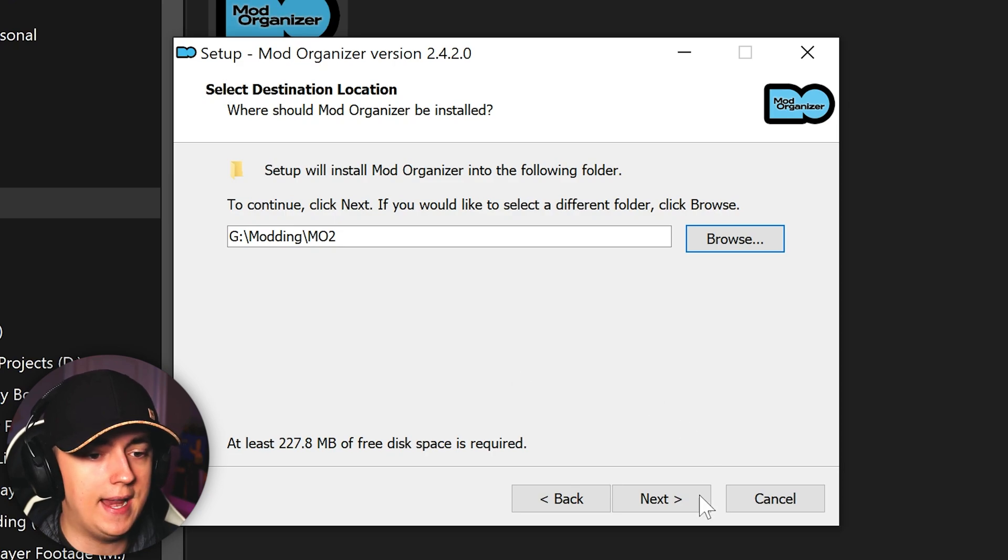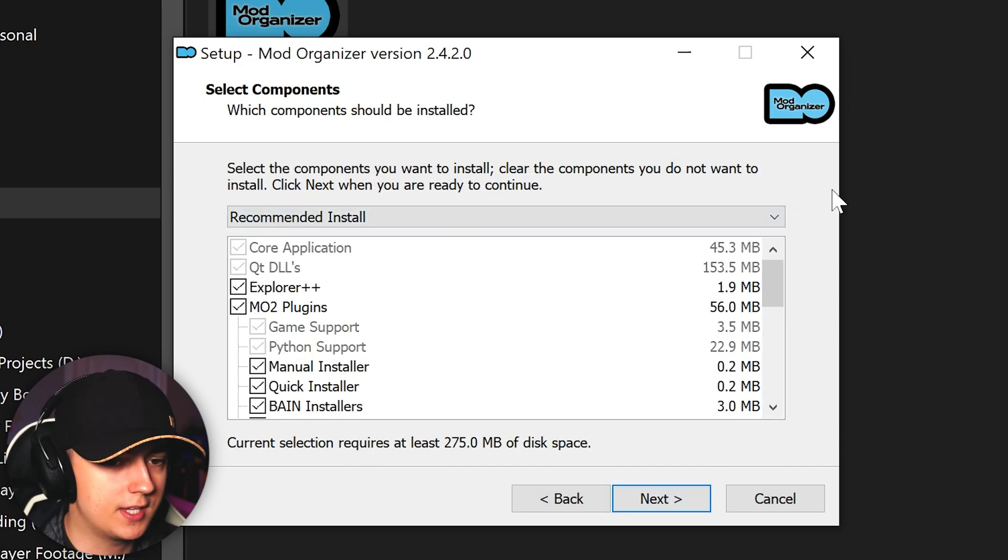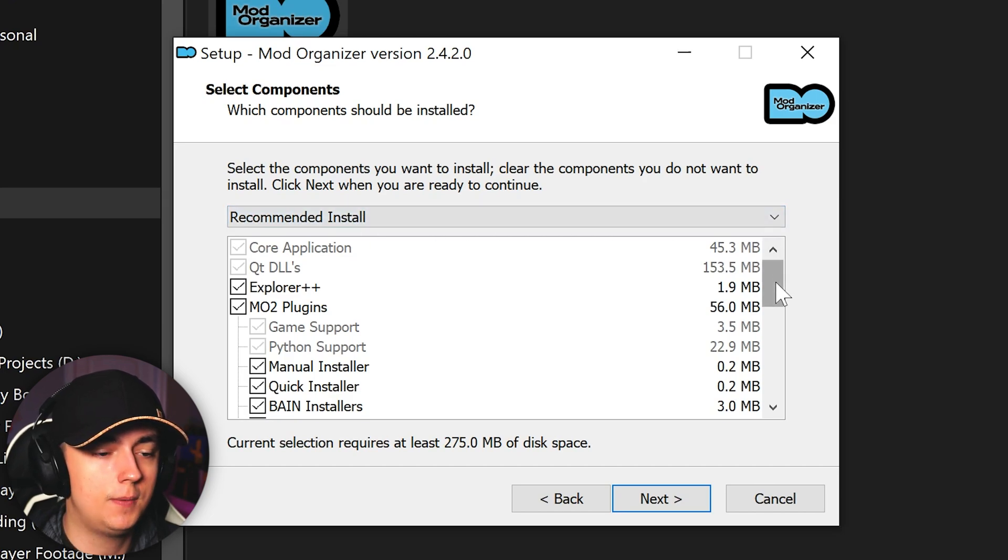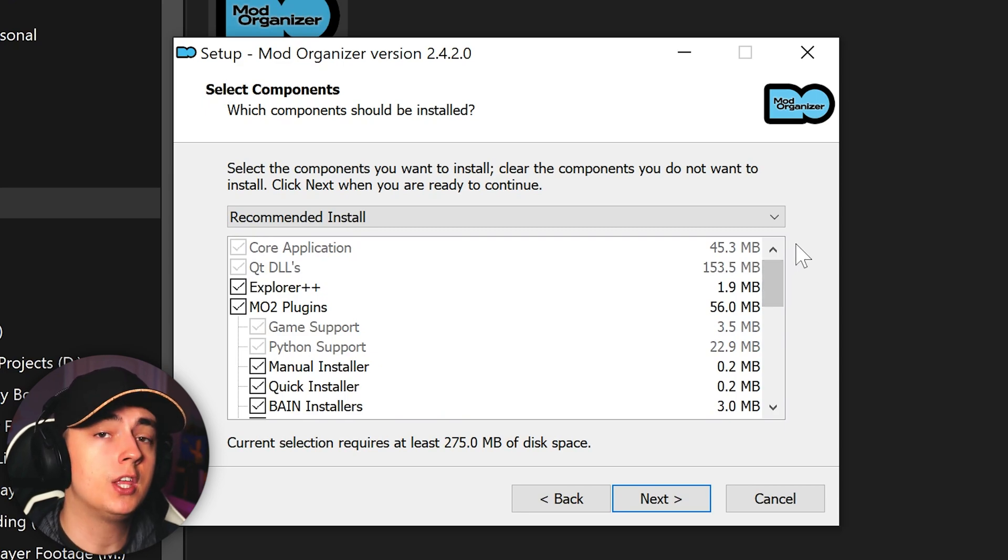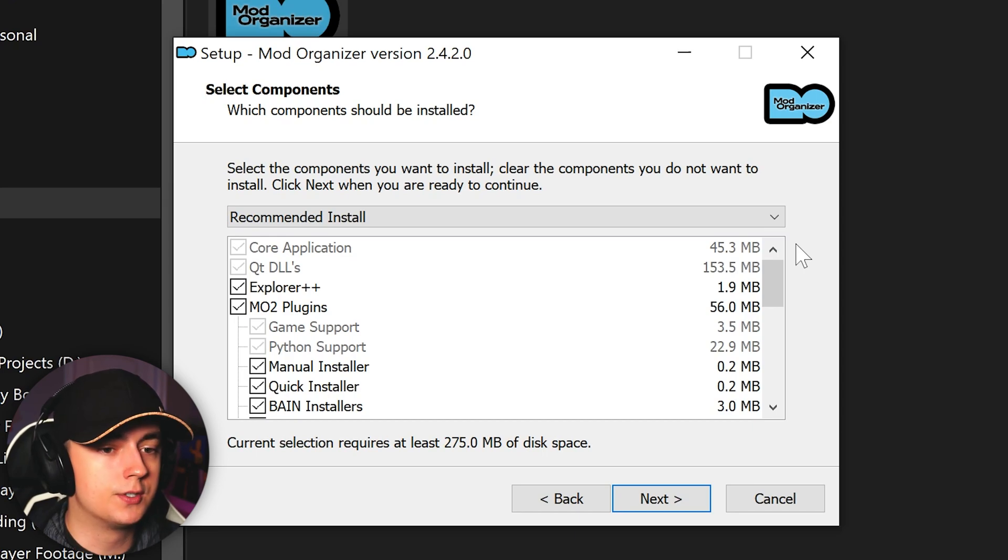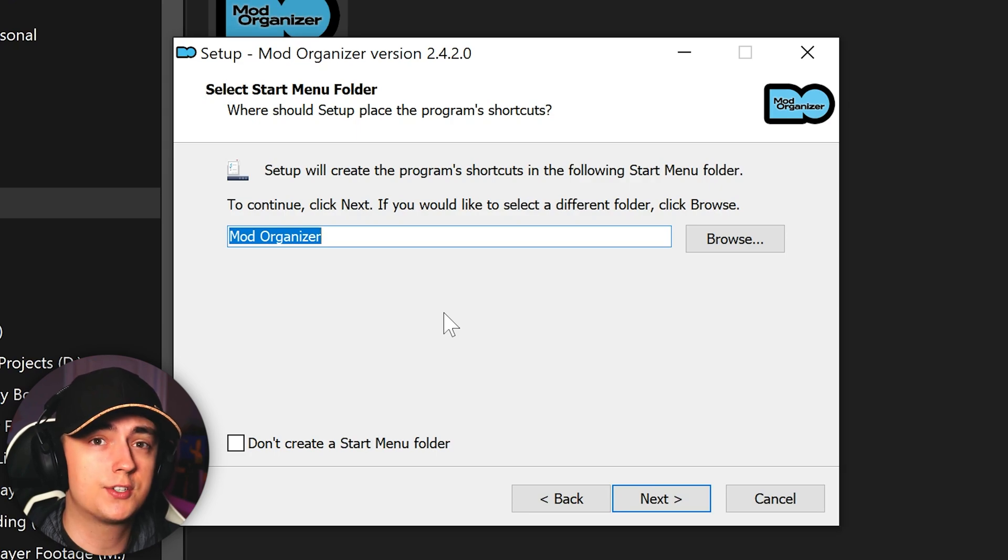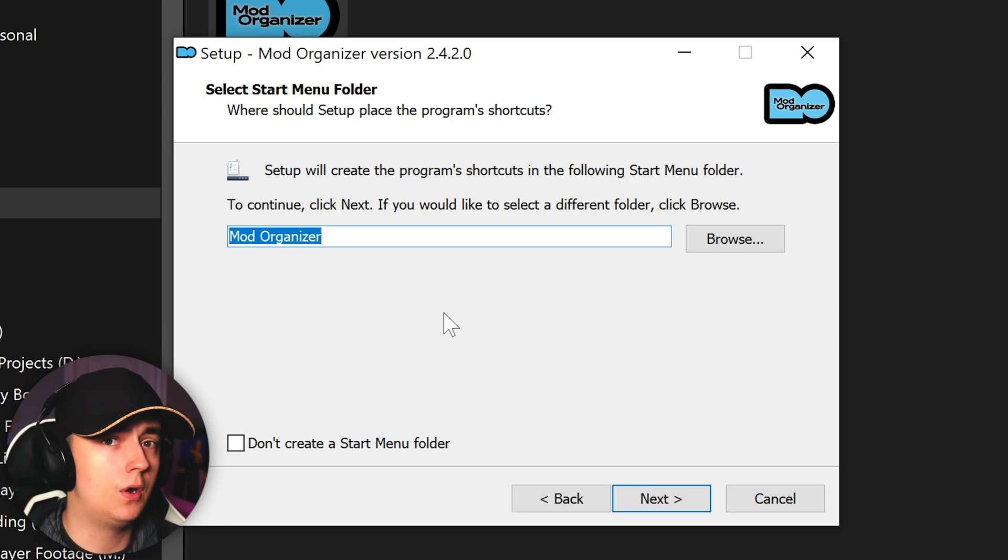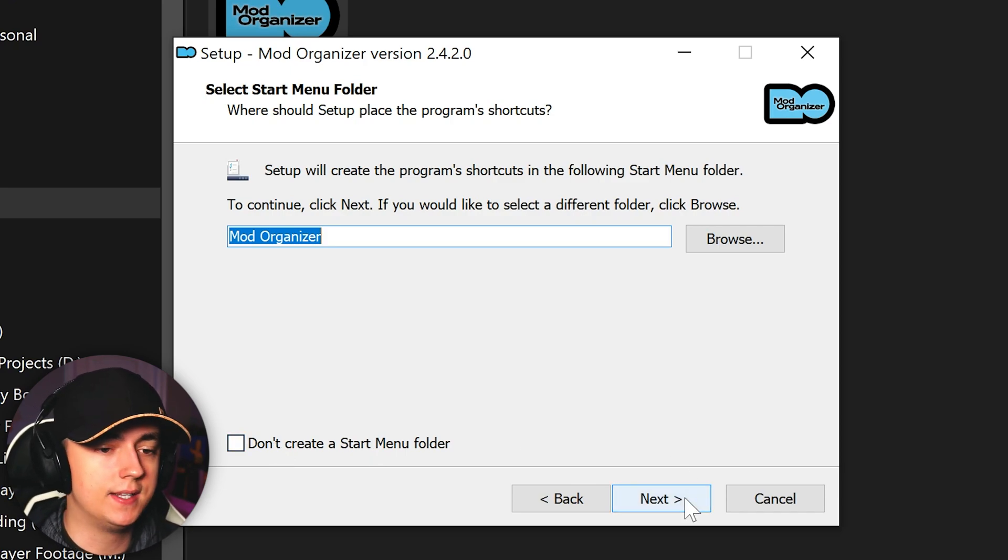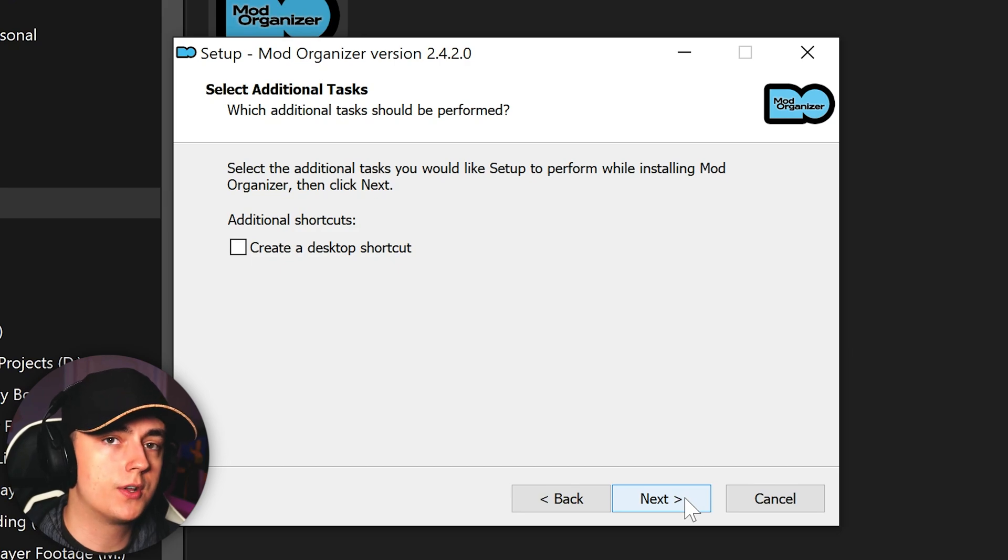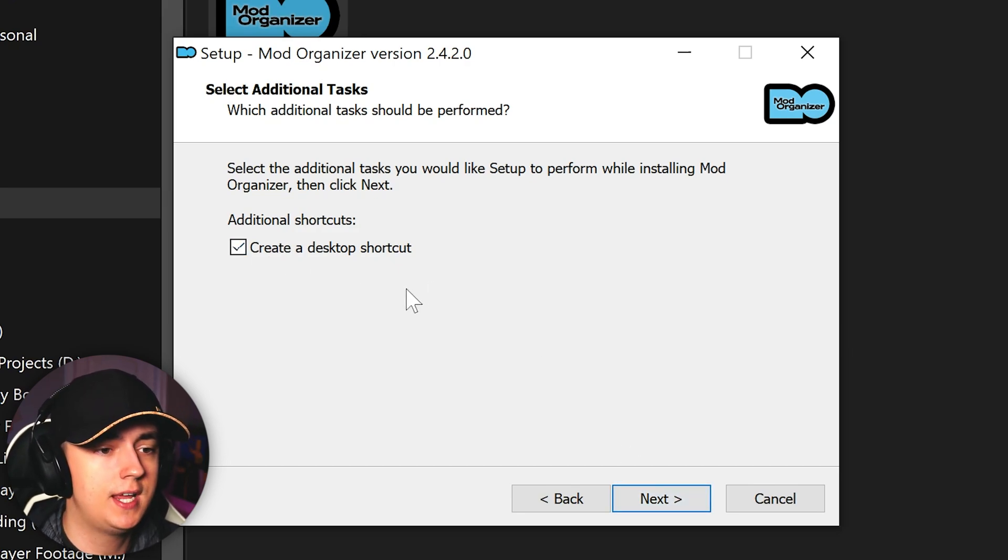From here we can go ahead and click next. You can see that the component selection will now be automatically put on recommended install. If we scroll down, you can see that everything is checked off by default. You want to ensure that it is on recommended install. Do not change it to anything else. Go ahead and click next. Here it will then ask you if you want to create a start menu folder. By default, it will create a start menu folder called Mod Organizer. You can also choose not to create a start menu folder. Either way, just go ahead and click next. You will then be asked if you want to create a desktop shortcut. I suggest doing so, so be sure to check that box and then click next.